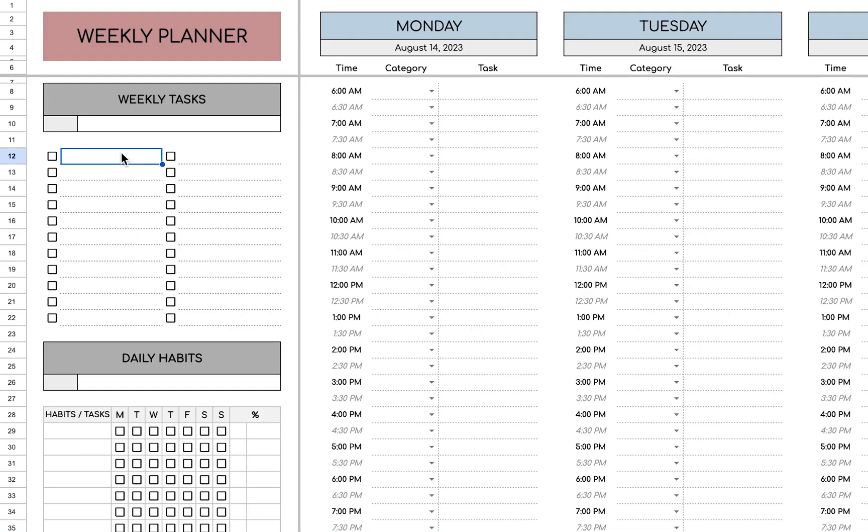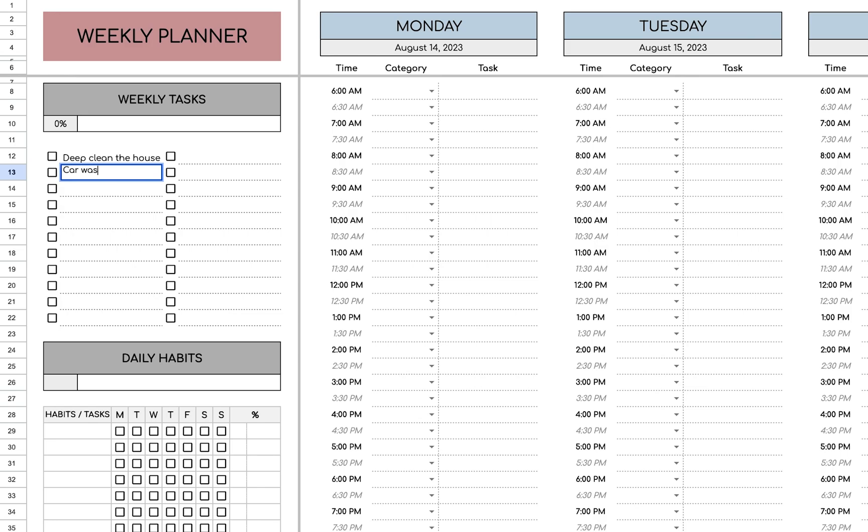Over here, you can put your weekly tasks, things that you want to get done each week. For example, deep clean the house, car wash.